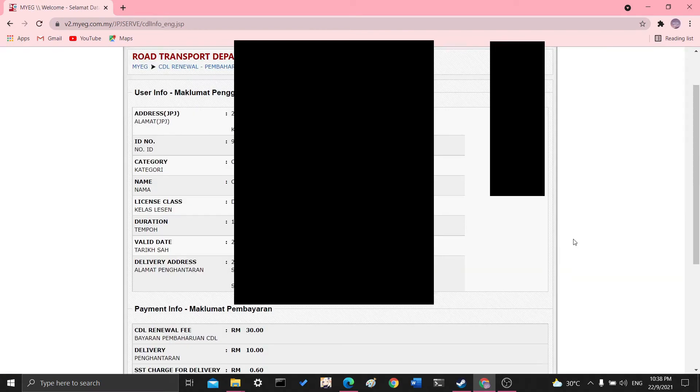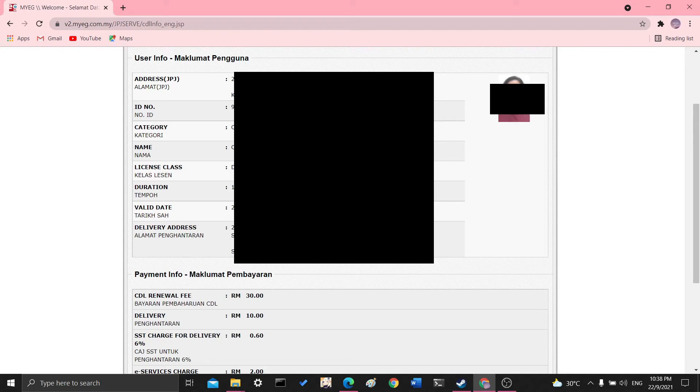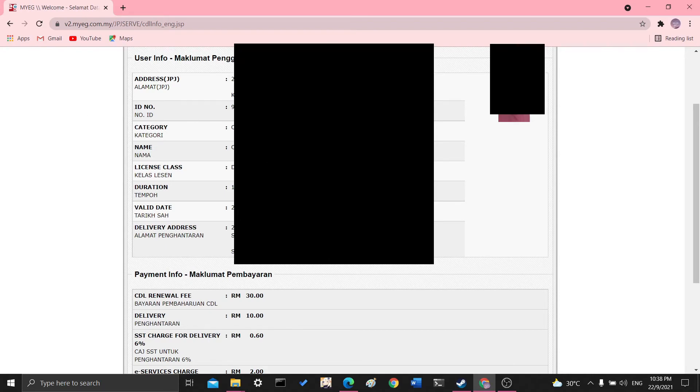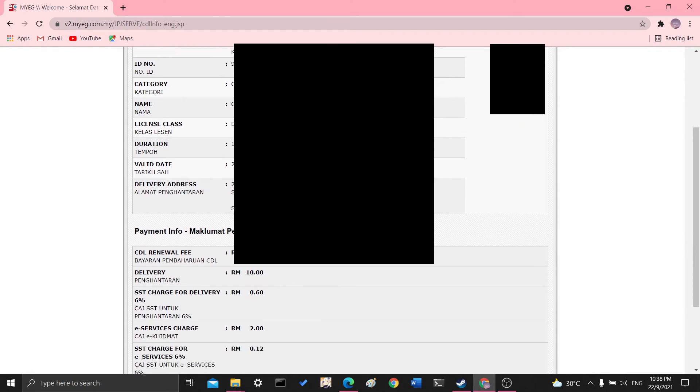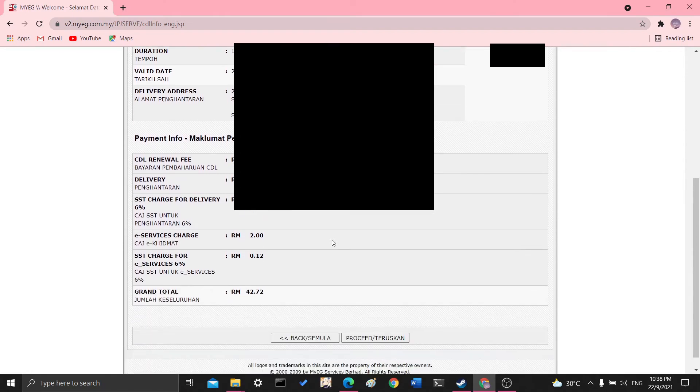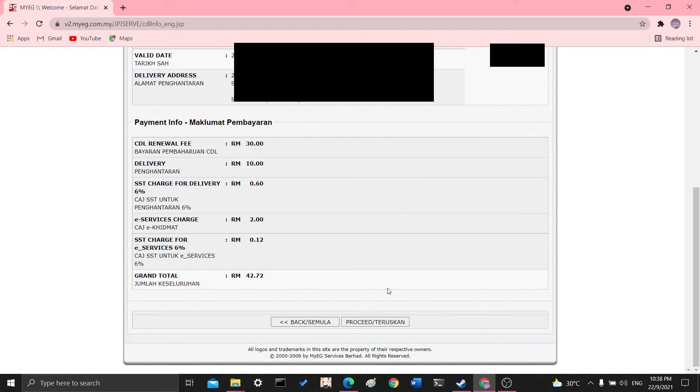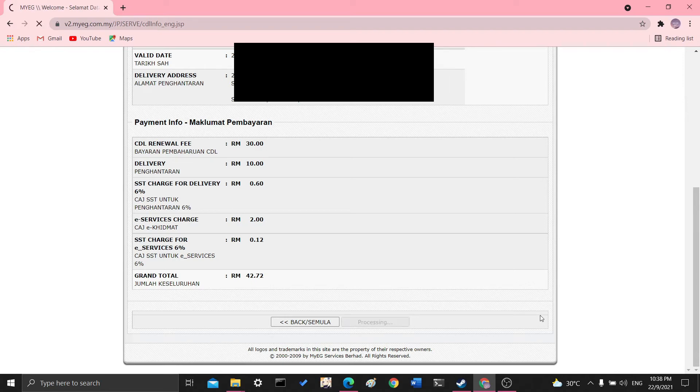Confirm. Okay. So once you get here, it will show your address, your IC number, your category, your name, license, and everything. Just recheck all the details and then the fees and everything. And once you're satisfied and you know that's correct, click proceed.